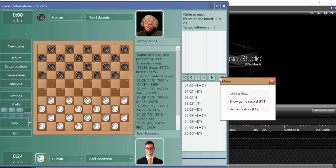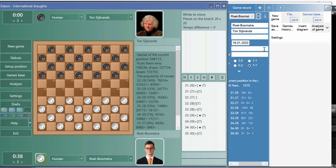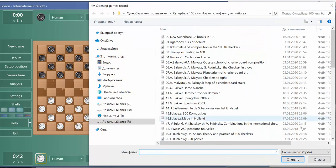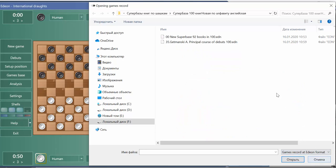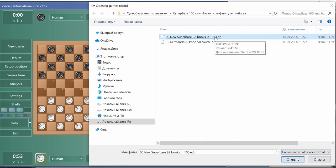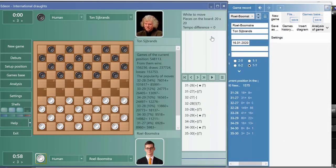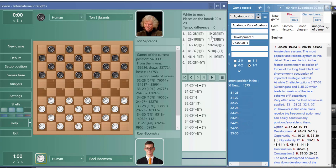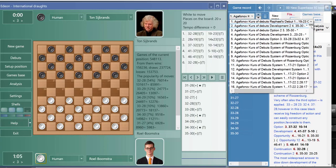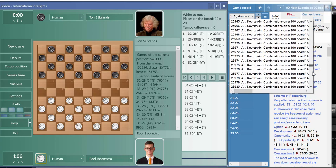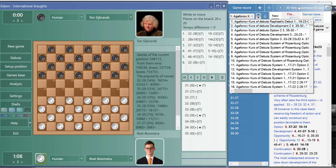So we press this button and show game record. Next we go to file, select here the type file type not the PDN but Edeon, and here is our Superbase. Let's wait while it loads and now we have all 92 books here.